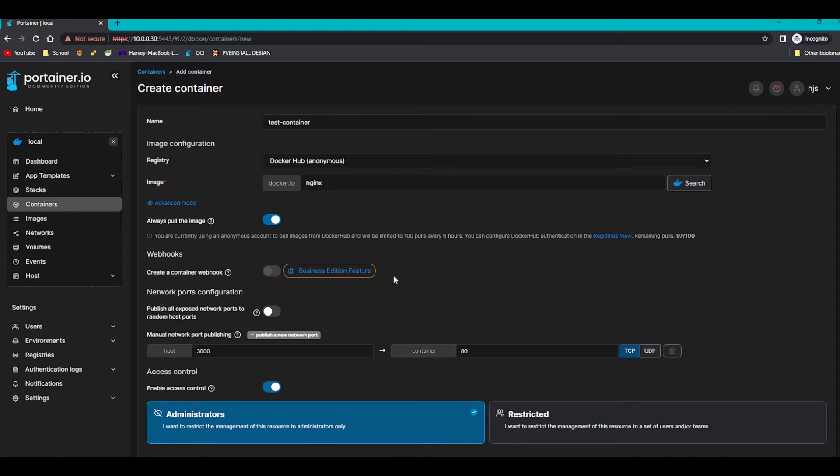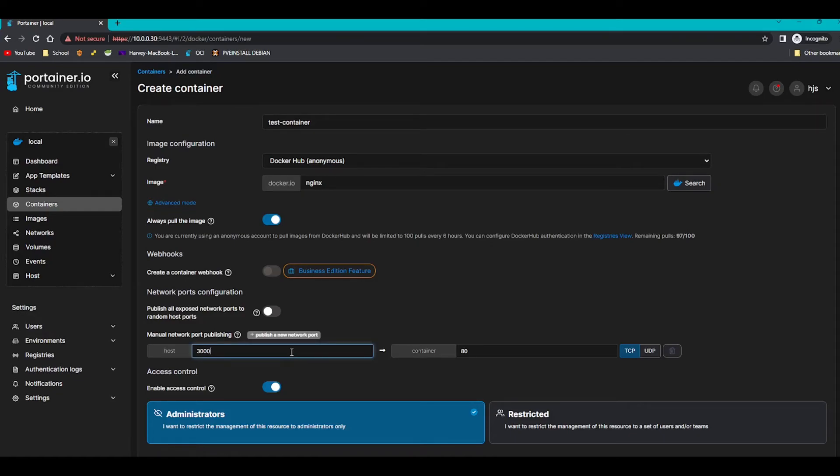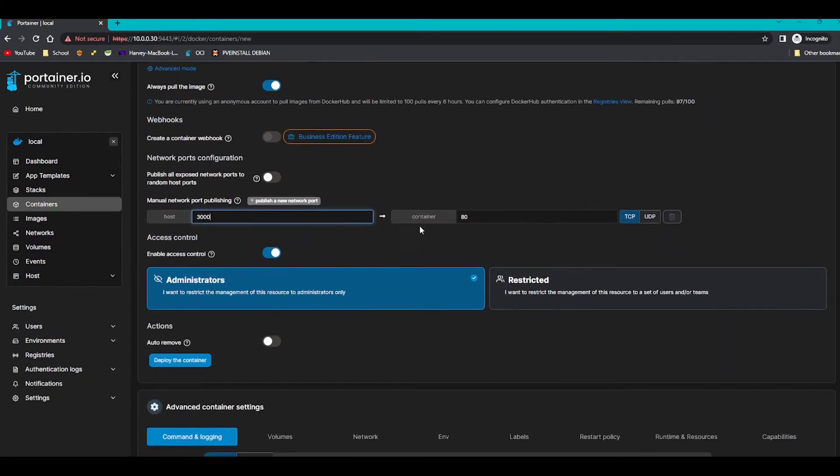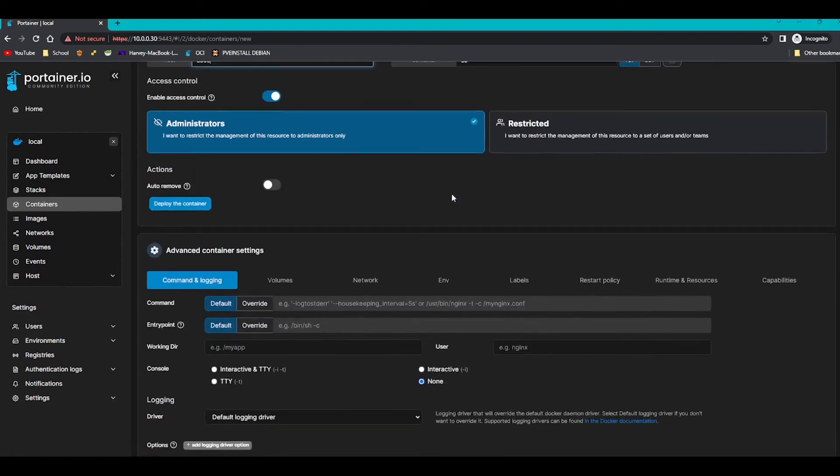So that's what you're going to be able to access on the host. In the container we want it to be 80, which is HTTP. Now you can set them both the same, but for example if I put this application on 30000, I cannot then deploy another application under 30000. So I'll have to put it as 30001 for example. So just bear that in mind.